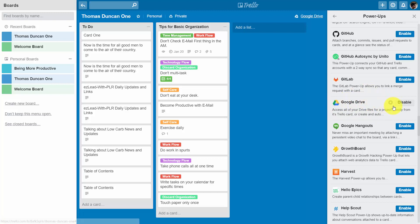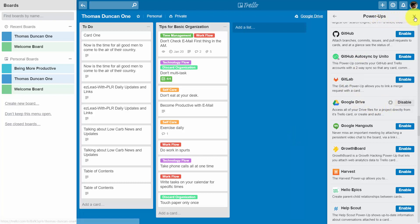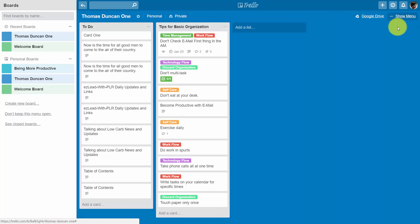Now we'll need to configure Google Drive and we do that through this gear. Once you've done that you'll close up the Power-Ups menu.